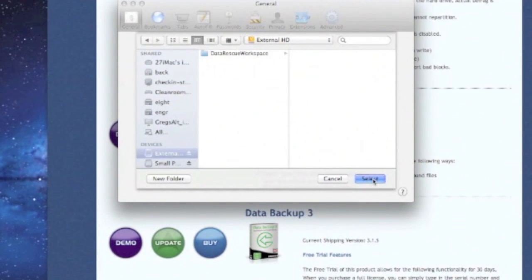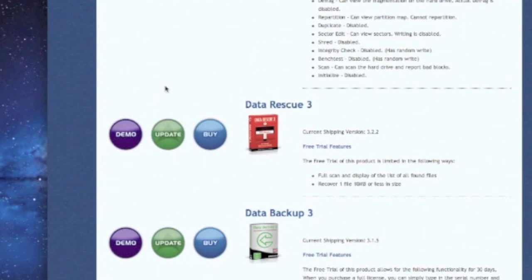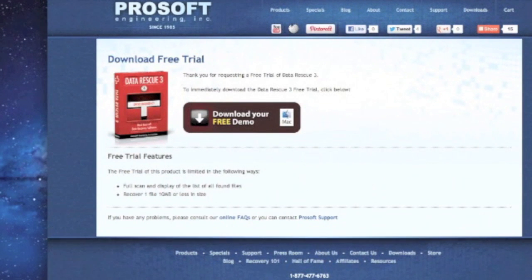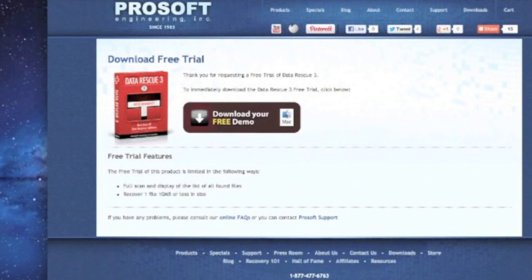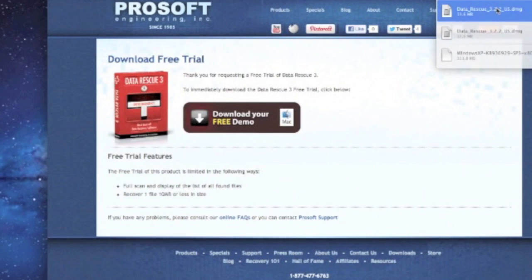Then we can close out Preferences and download our demo. Off to the right on top in Safari you can see when the download finishes. We can go ahead, open Downloads, and open the DMG file for Data Rescue 3.